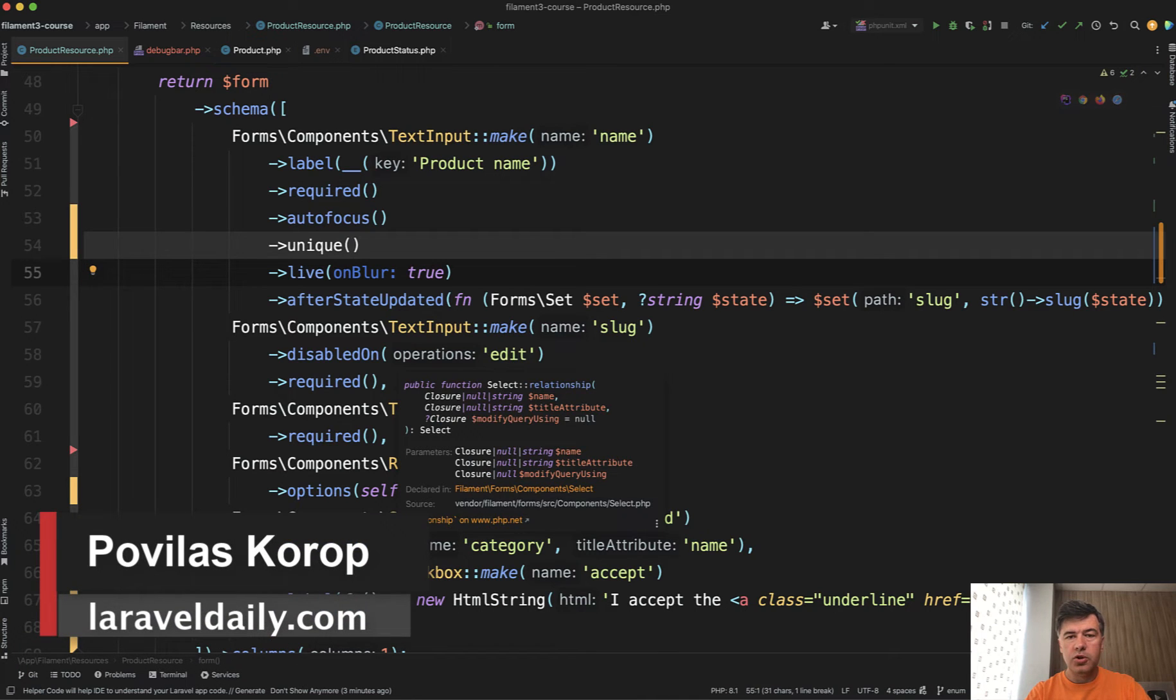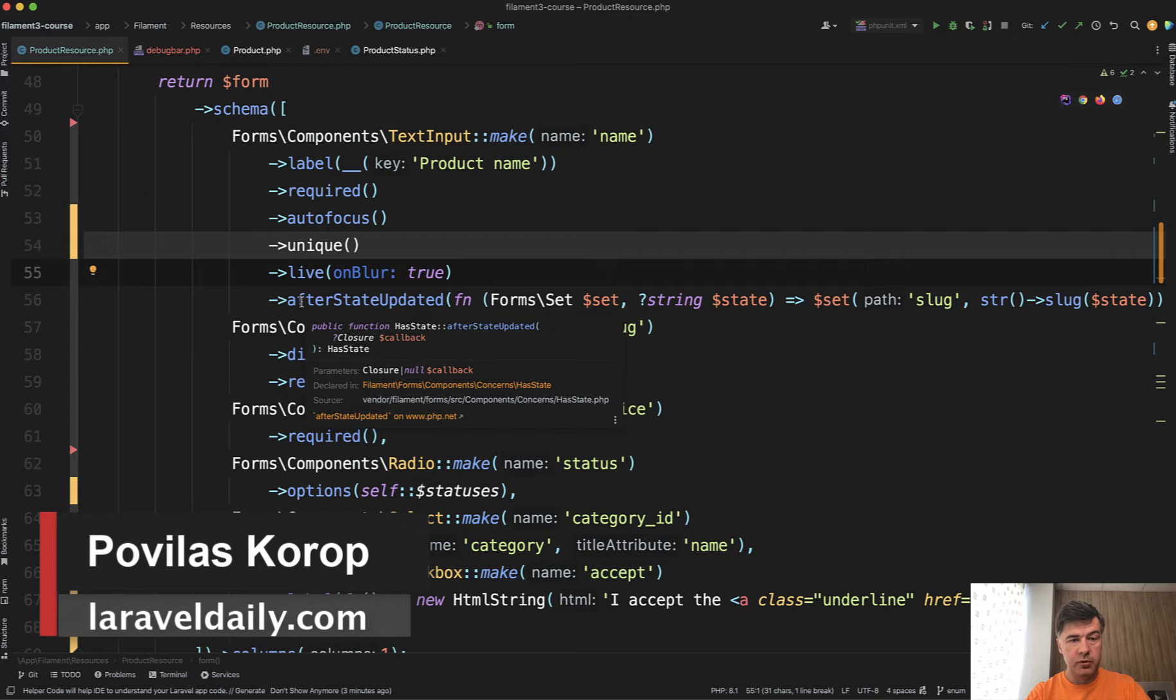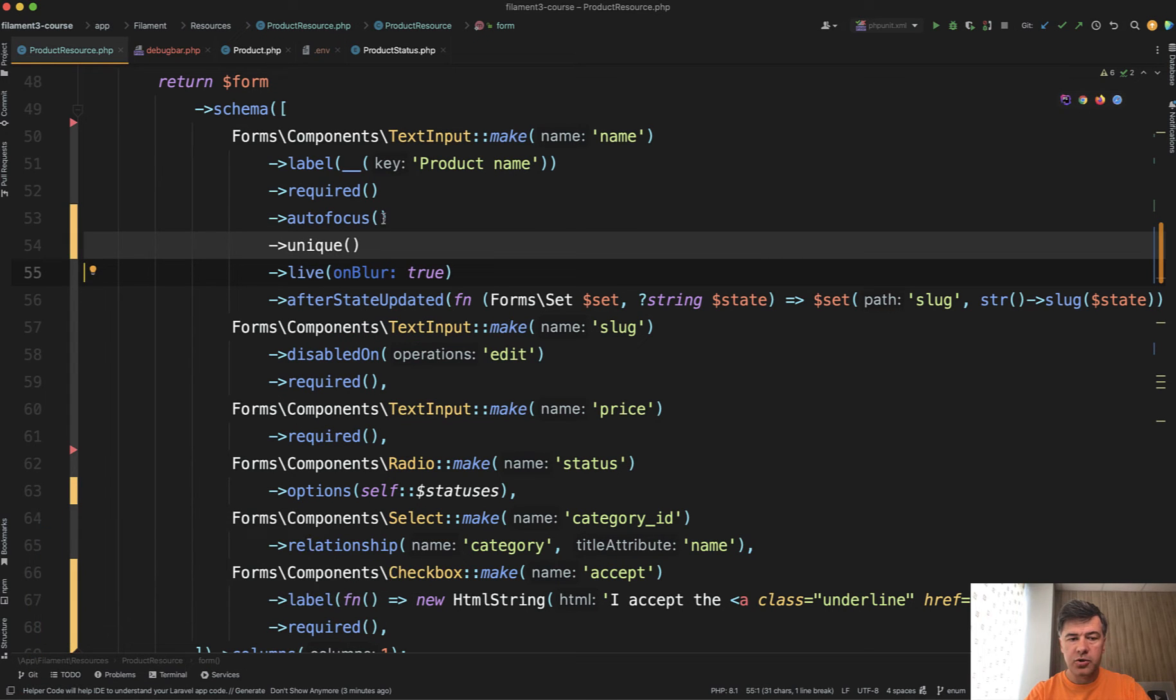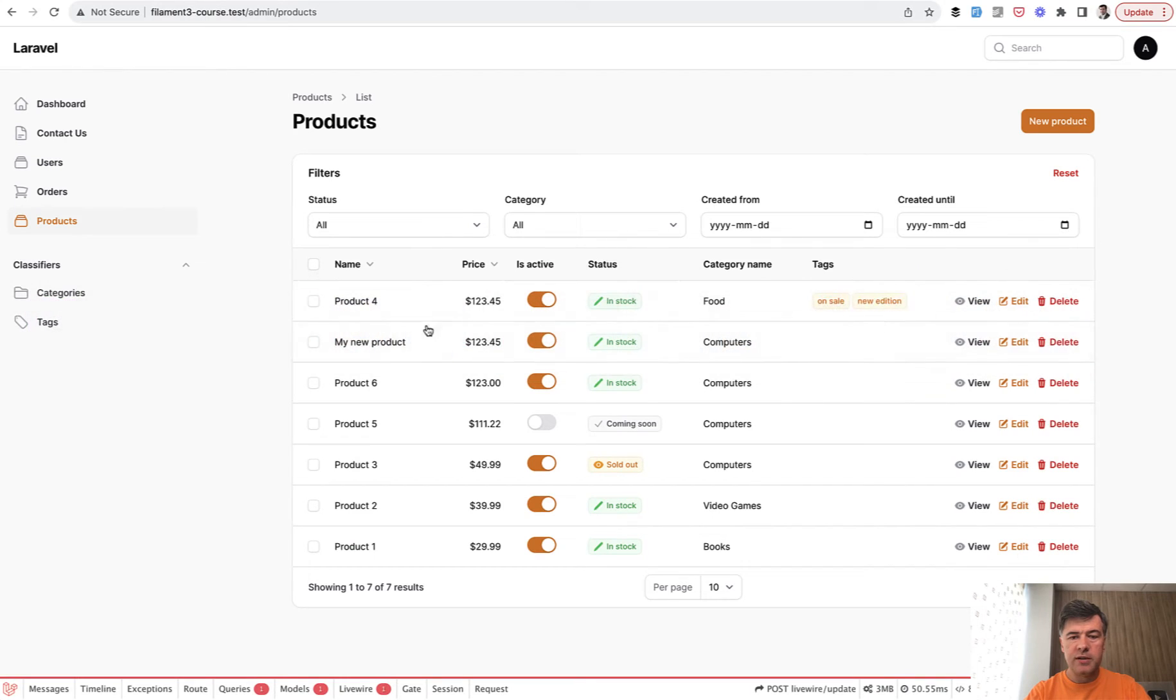Hello guys. Today I want to show you a trick with unique validation for form inputs. In Filament you have a validation rule unique, which would work something like this.